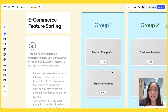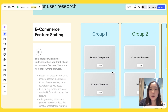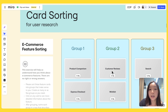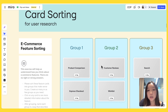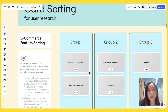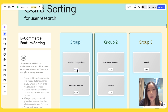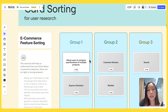Switching gears — you can also use Flip Cards for card sorting in user research. Using Flip Cards, your test participants don't just get the label of what they're sorting; they can also read a description on the backside to get a better idea of what they are sorting.